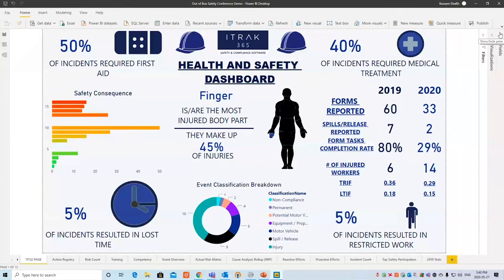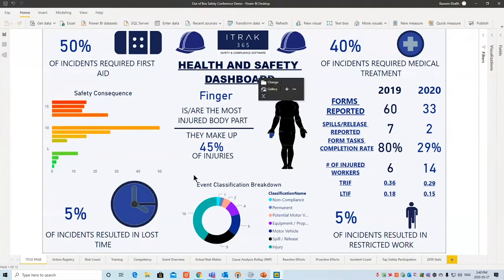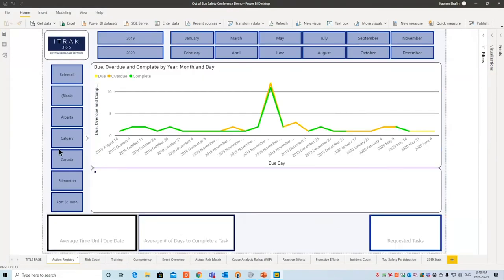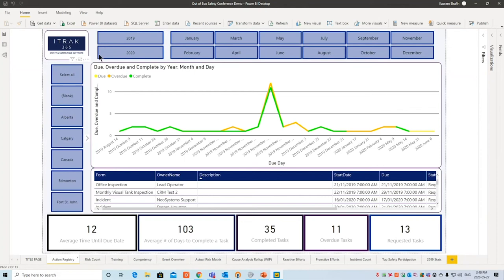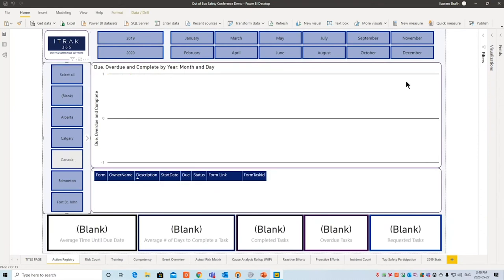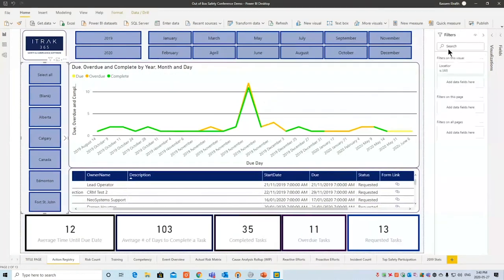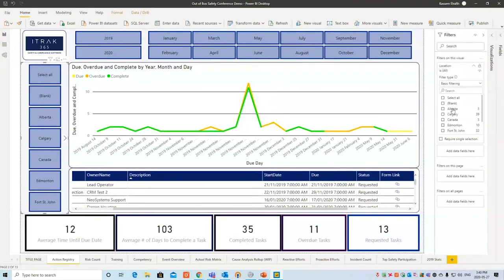Before getting into it, a couple of things: the iTrack coloring and logo will be changed for your specific company needs. Alongside Power BI, there are slicers on the left-hand side and on the top, so if you ever want to filter through your data it's seamlessly just clicking a button. There are also some hard-coded filters on the right-hand side. When I say 'filters' I'm referring to the right panel; 'slicers' refers to the left panel.